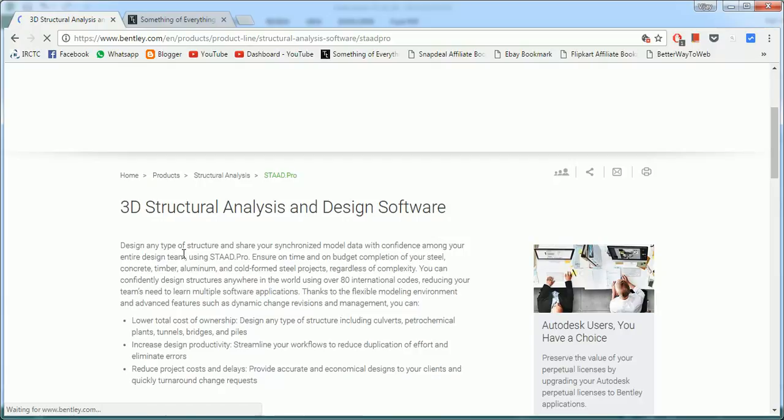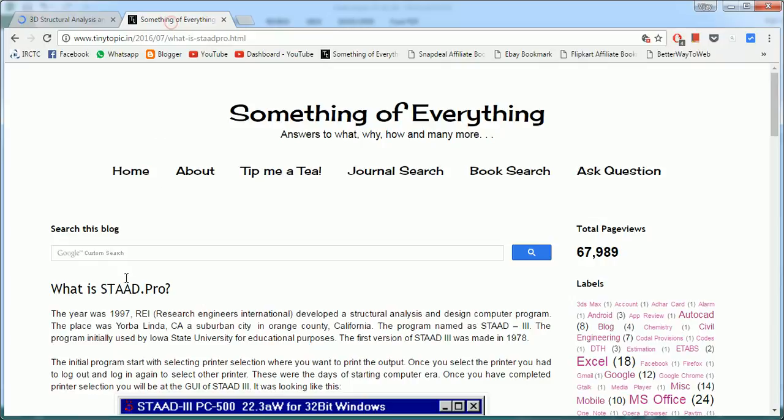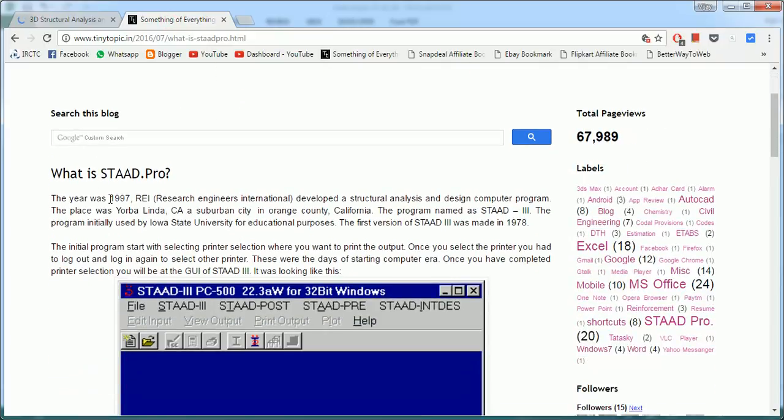Let us first get the history behind it. This is the website called www.tinytopic.in. It has given a nice brief about the history of STAAD Pro.